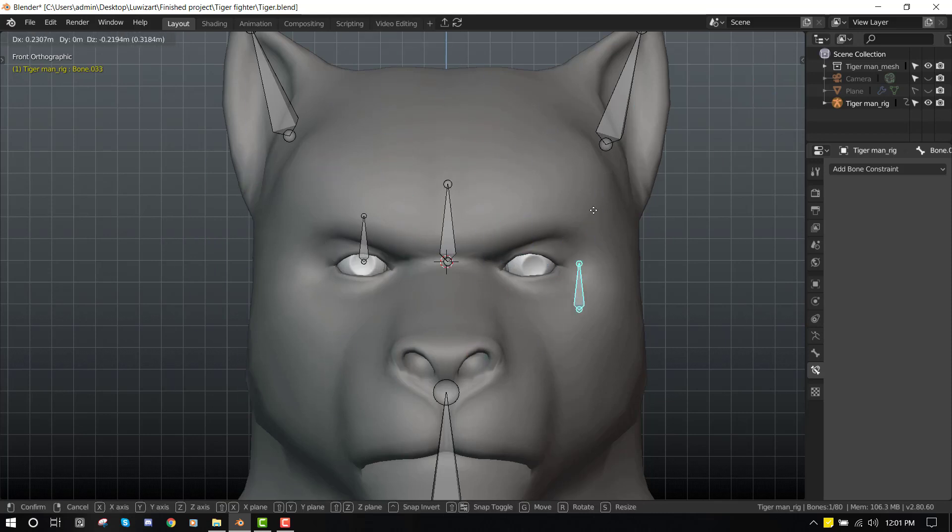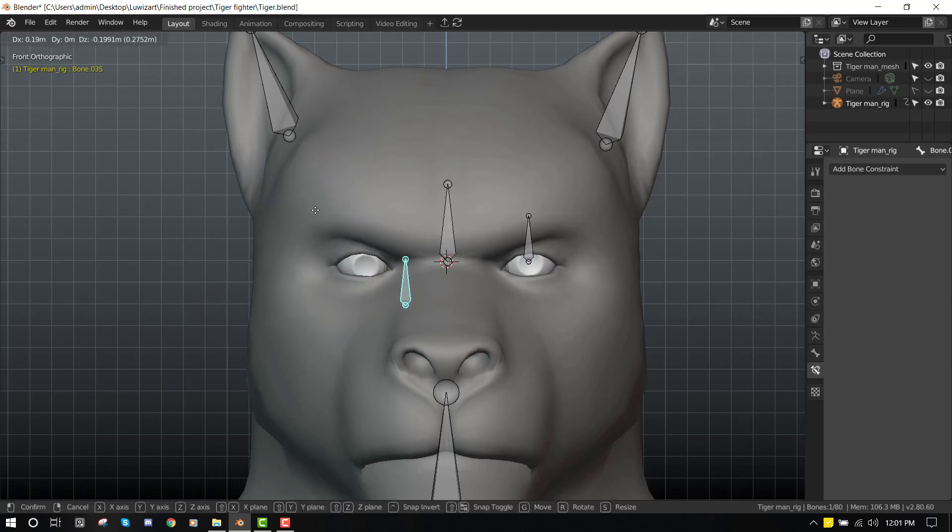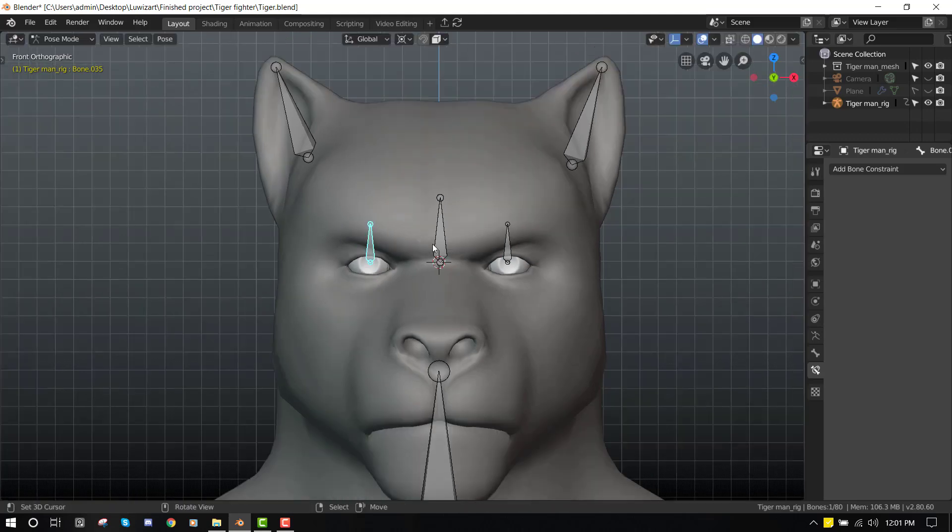You can also move the individual eye rig. So let's set that up.